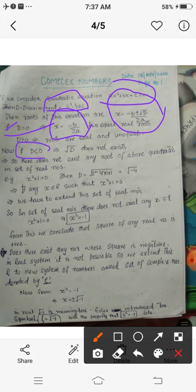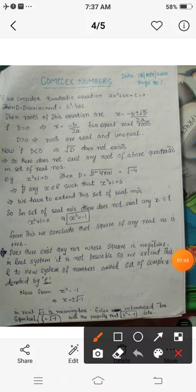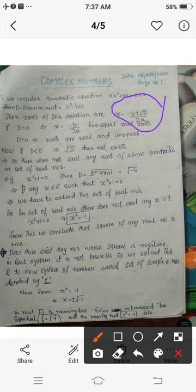Now the third condition: when D is less than zero, meaning D is negative (for example, −5, −6, or −7), we get a square root of a negative number inside the formula. The square root of a negative number is not defined, so in this case the roots do not exist — there is no real number that satisfies the quadratic equation.